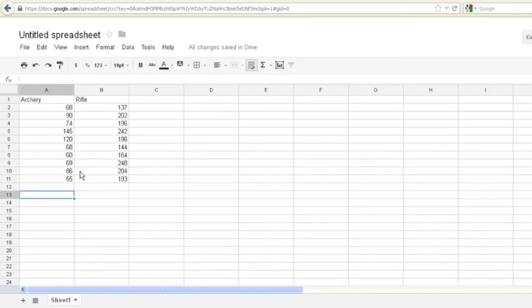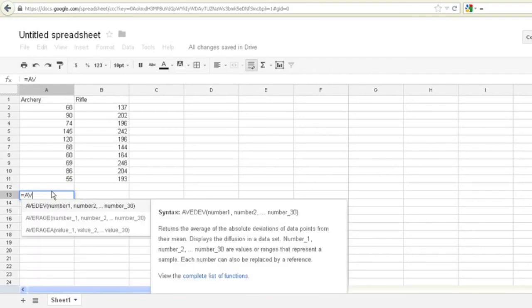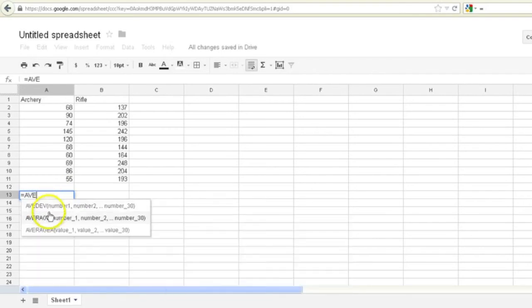So since the two sample t-test looks at comparing the means, it might just be useful for us to just look at the means in our Google spreadsheet here. So you just come down here and click here and press equals. And it's just like you would do in Excel. And you get the average here.